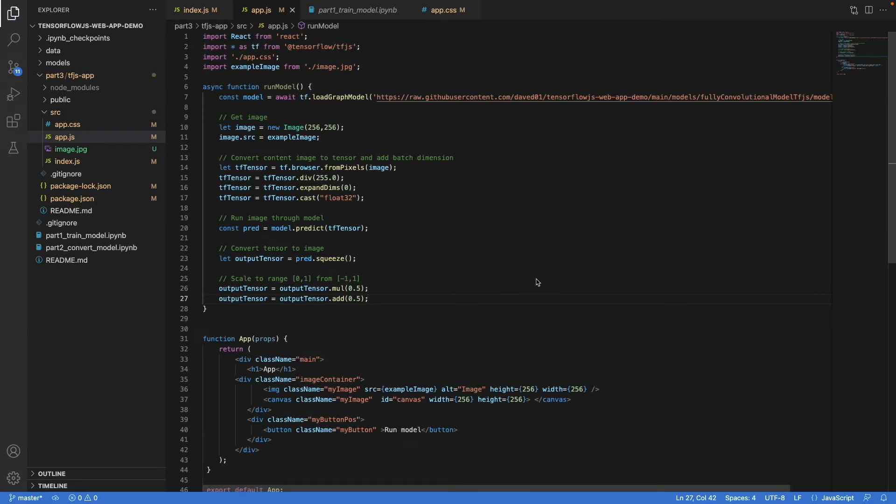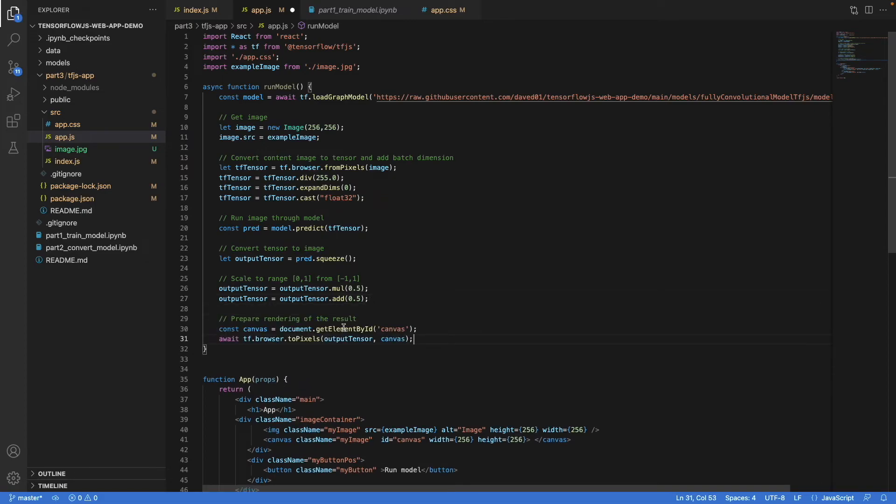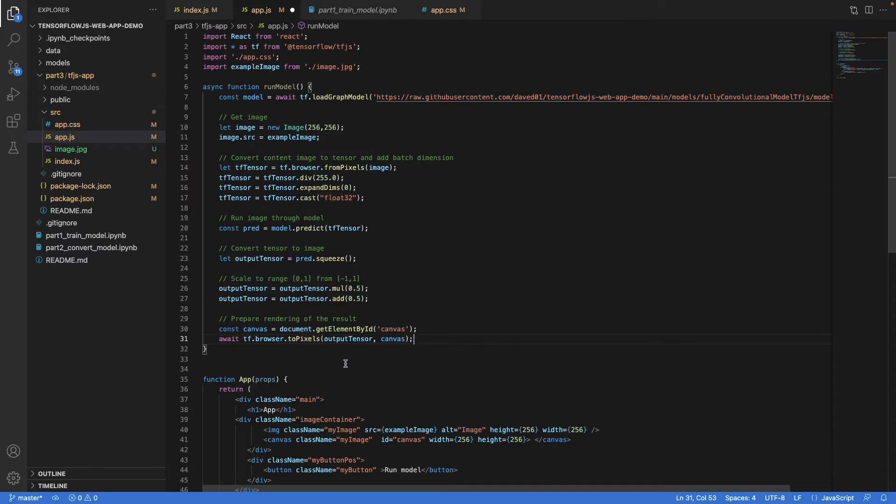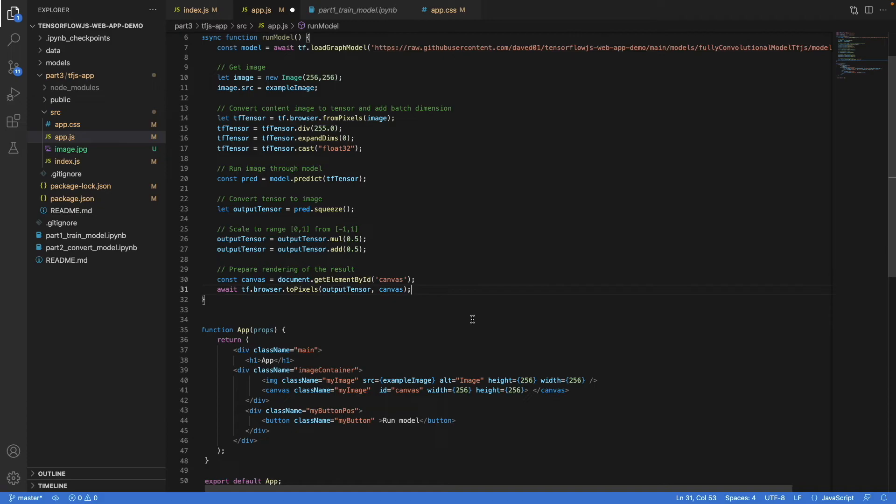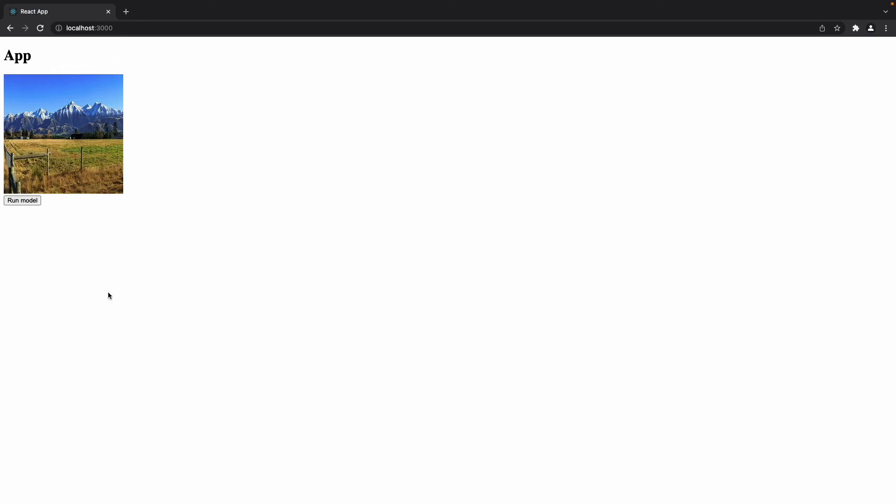Finally, we get a reference to the canvas - we define its ID here. We'll just get the reference by ID. Then we use the toPixels method, that's a TensorFlow.js method, to draw this tensor in the canvas. And that's it. So the method is complete. Before we can try it, we have to link it to the button like so. And now we can try it. So let's see what happens. And there it is.